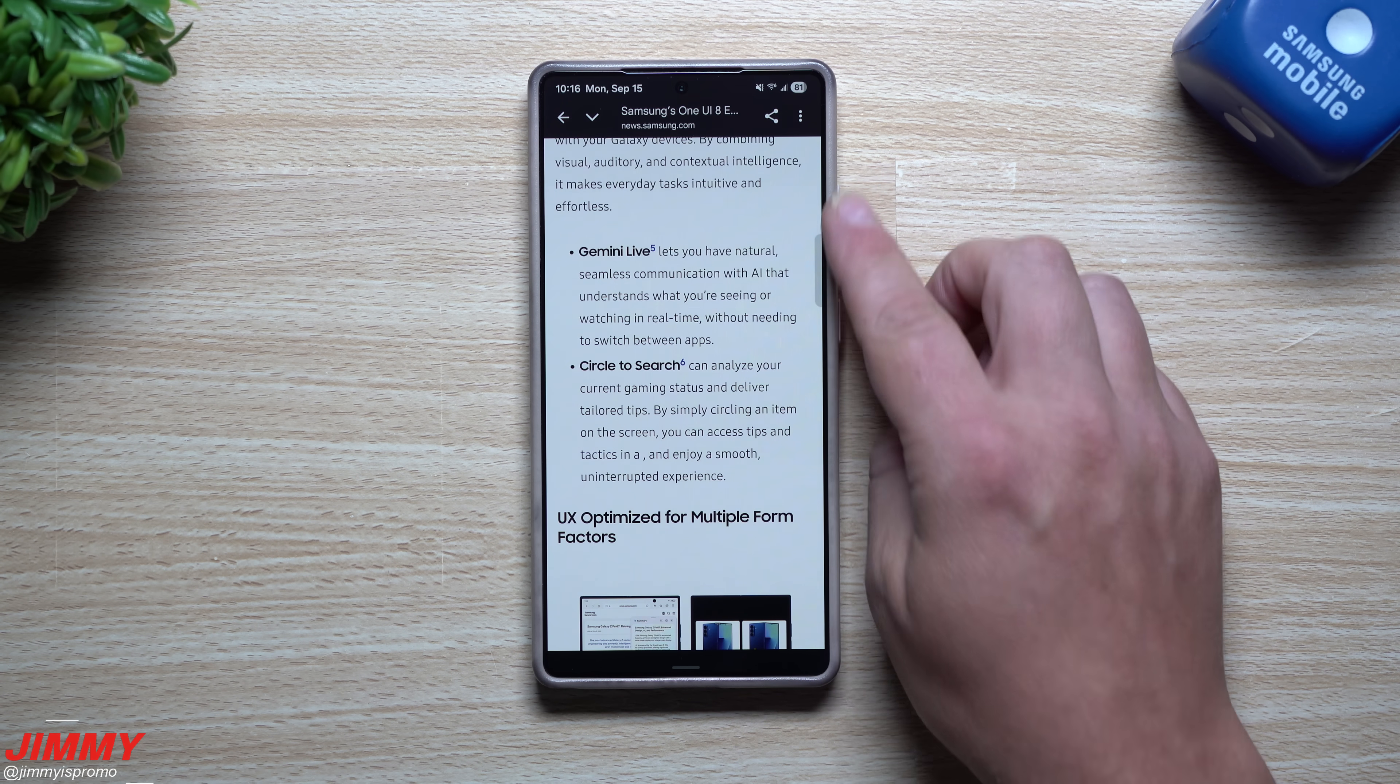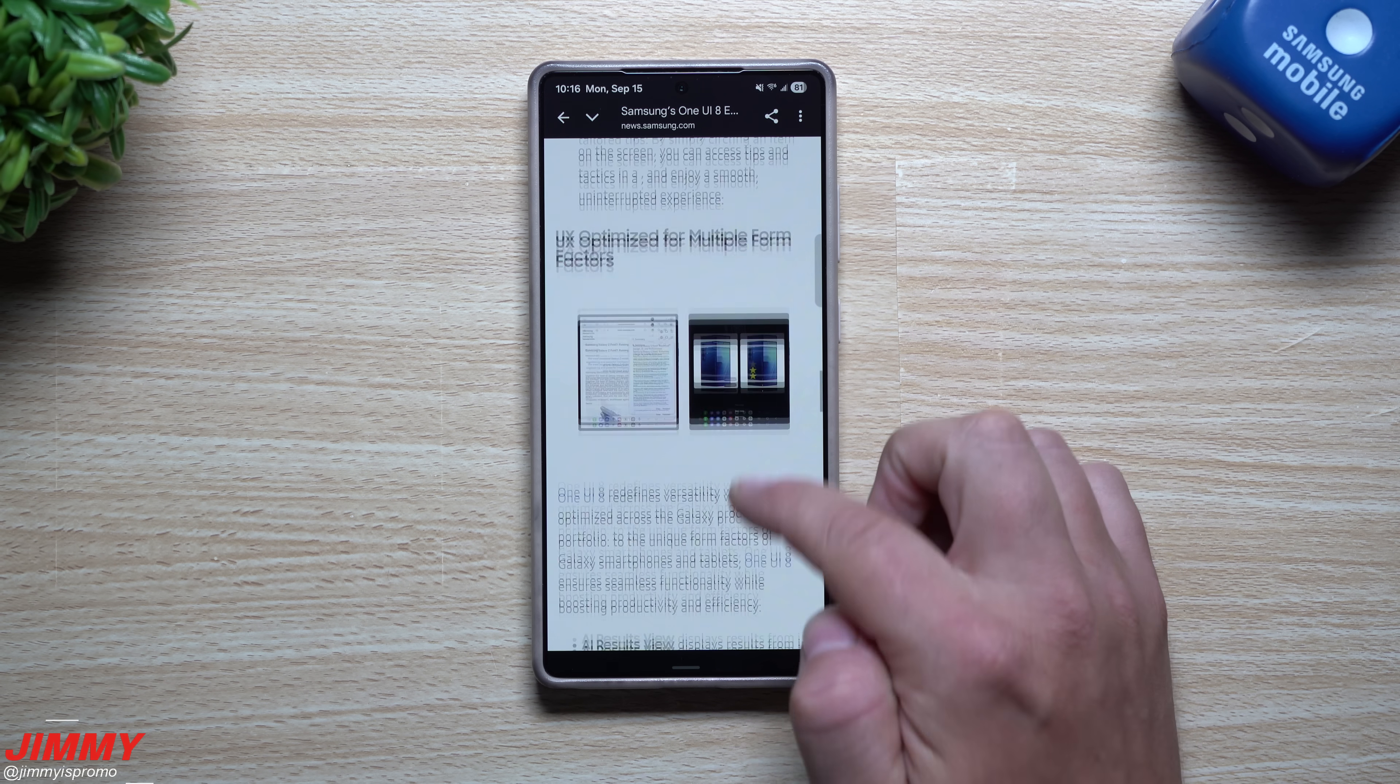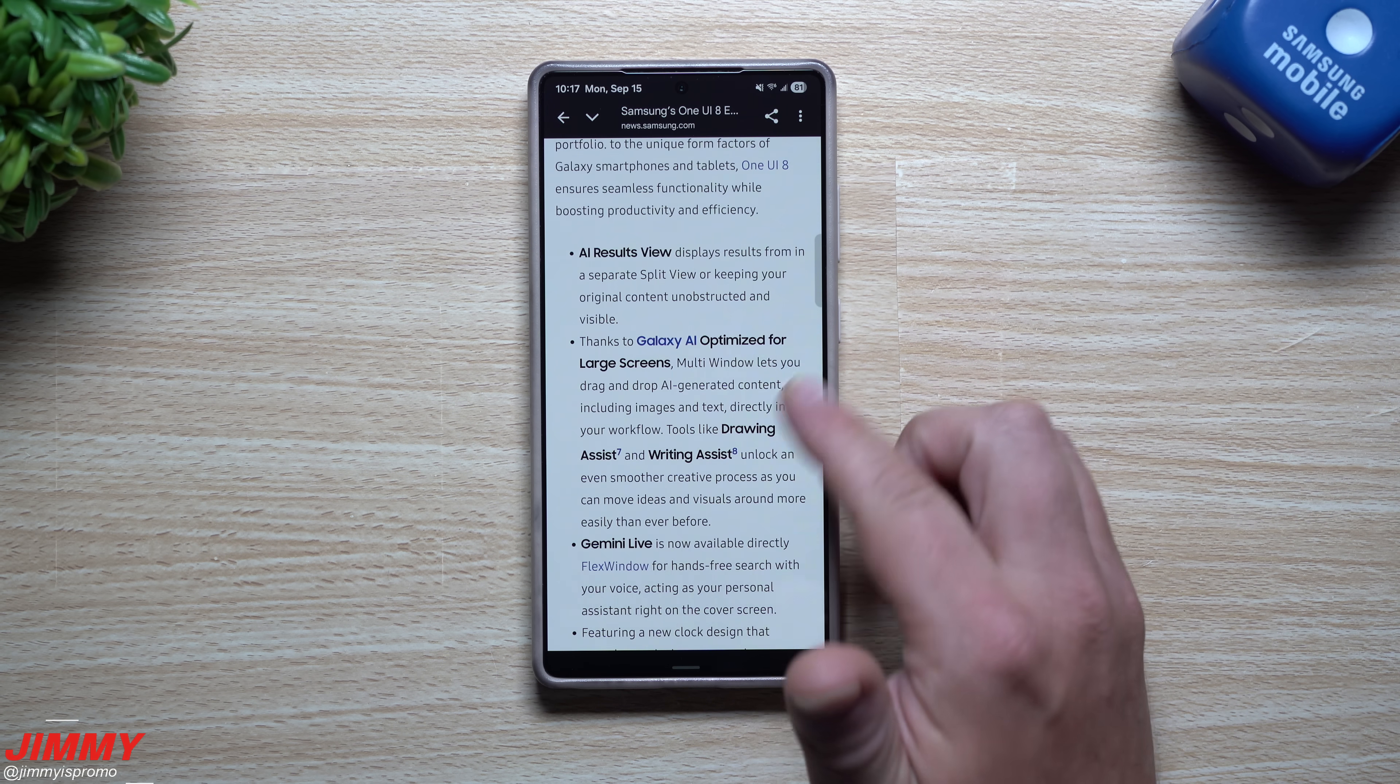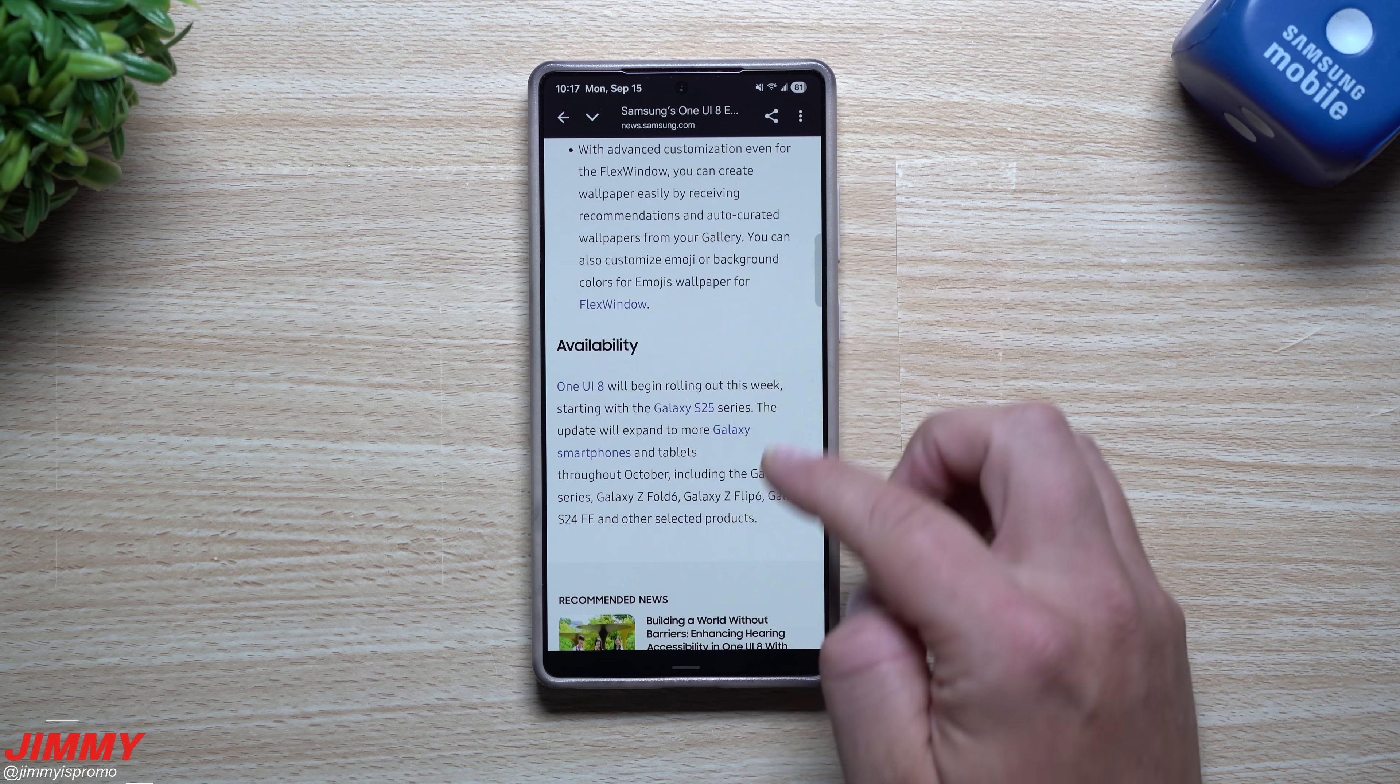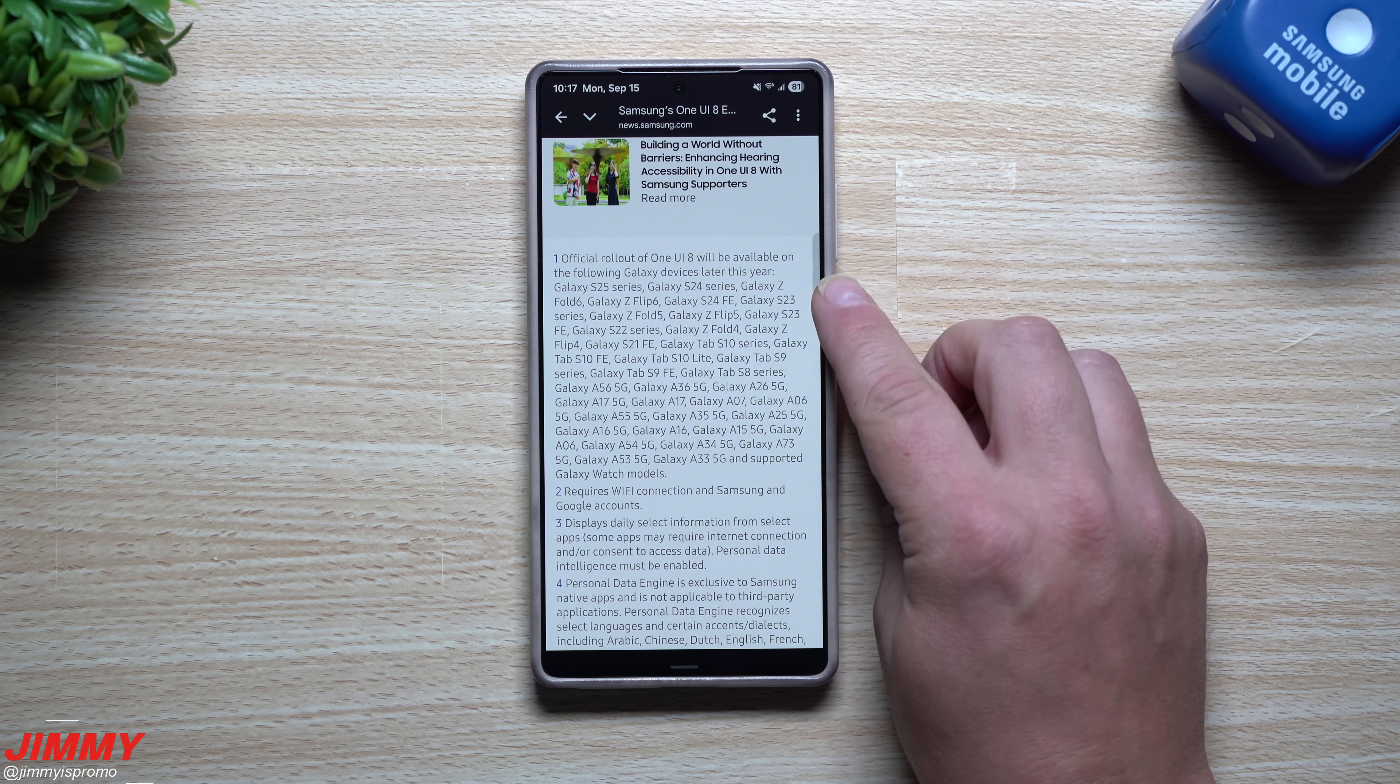Let's take a look at just a few more additional features. A lot of the AI stuff, so your Gemini live, you have your circle to search, the user experience optimized for multiple form factors, so your phones, your bigger phones and as well as tablets, the AI results view optimized for larger screen, you have your drawing assist, your writing assist, your Gemini live, some new clock designs and sketches.